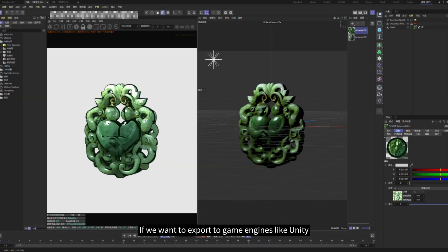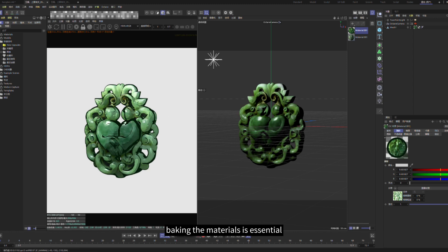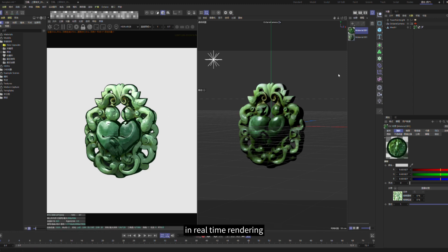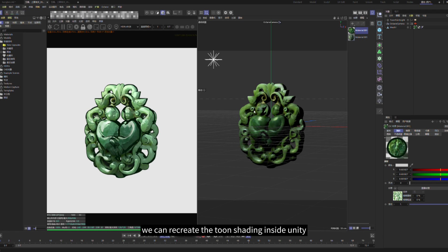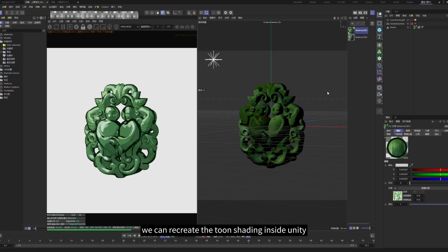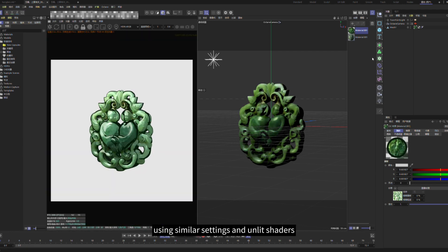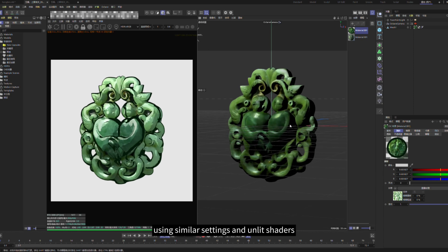If we want to export to game engines like Unity, baking the materials is essential. This step ensures our stylized look remains intact in real-time rendering. Alternatively, we can recreate the toon shading inside Unity using similar settings and unlit shaders.